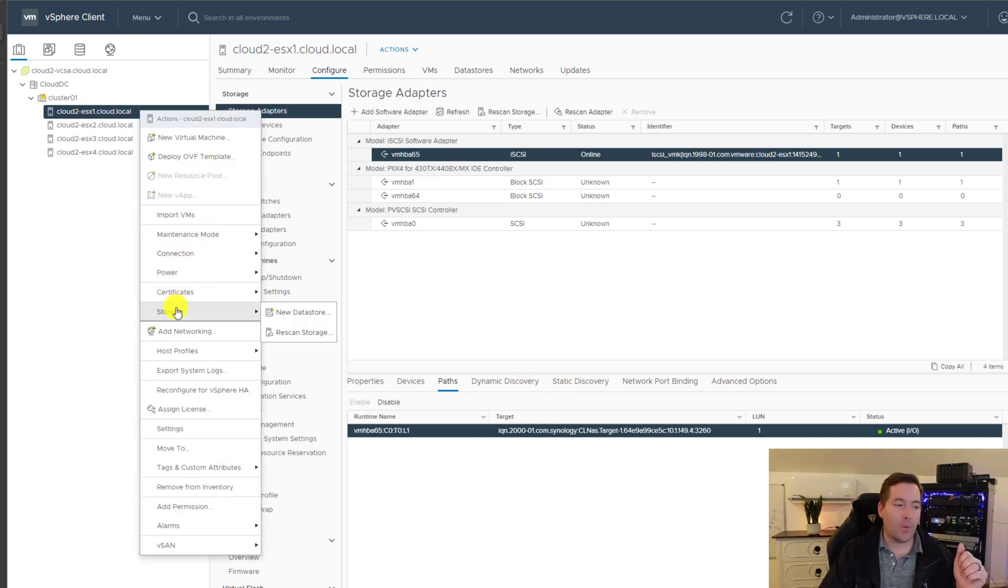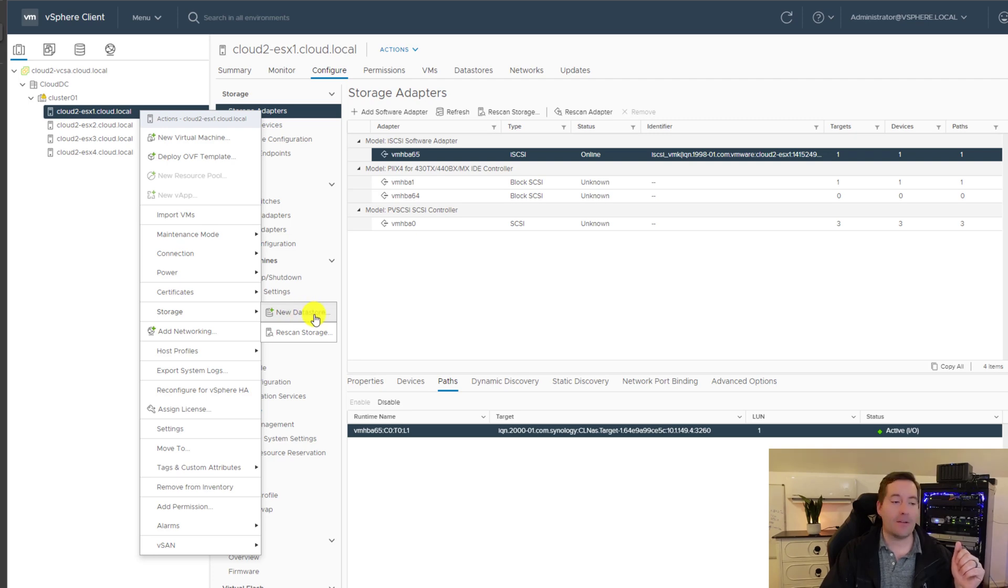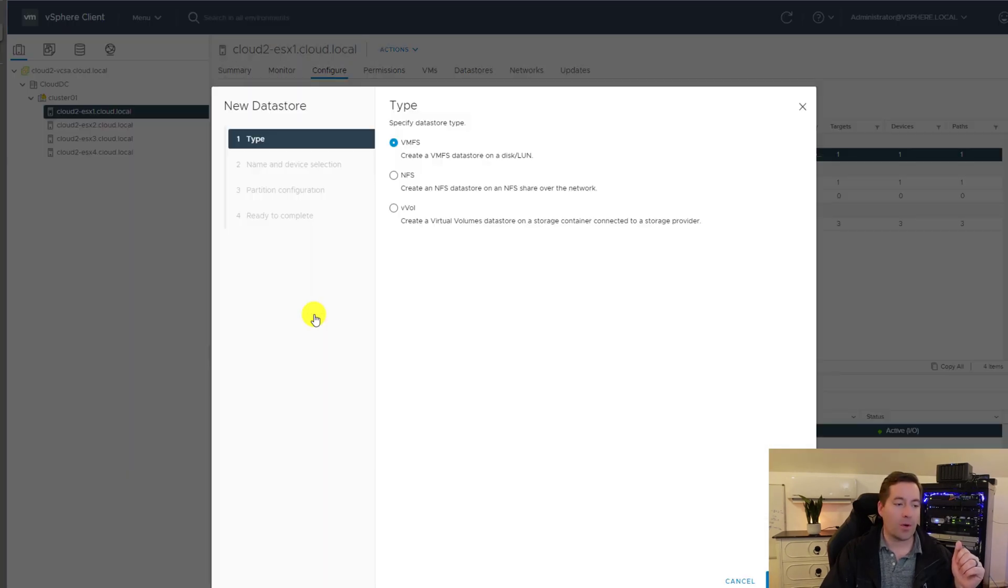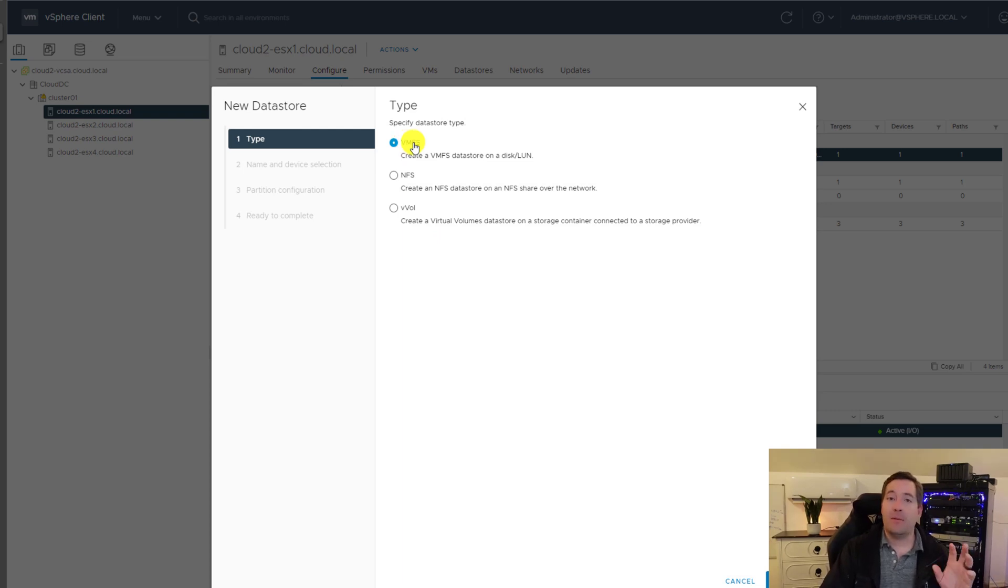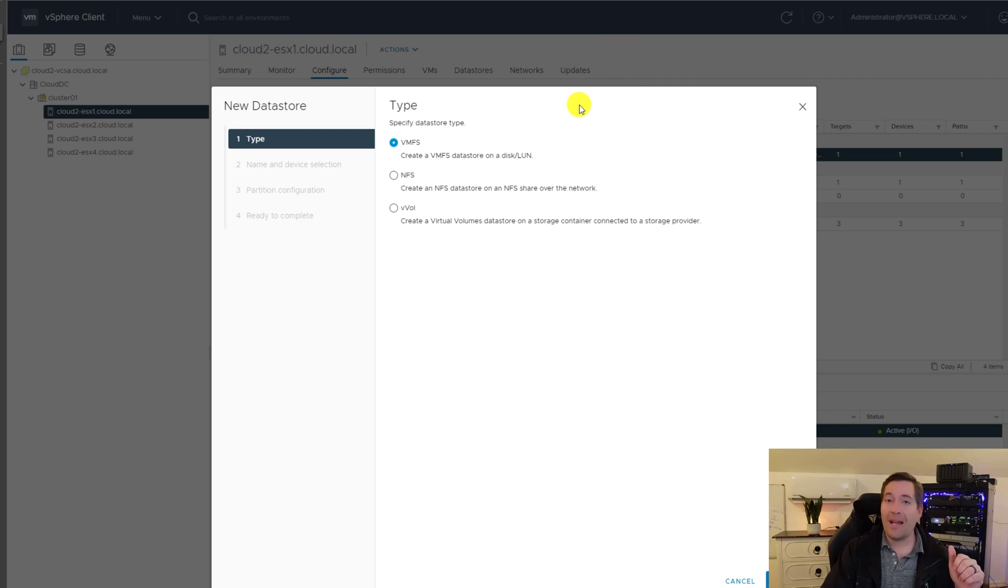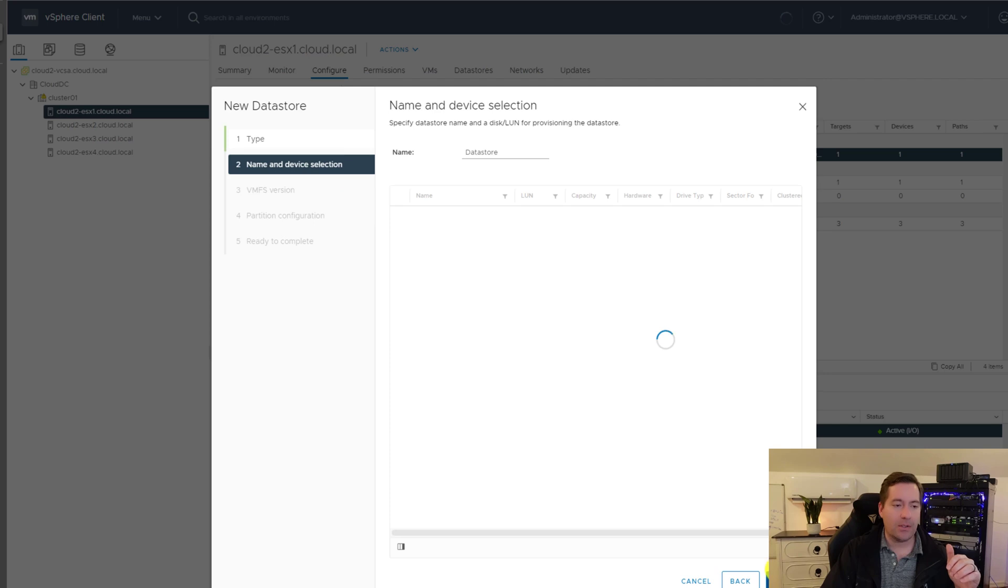We right click, we go to storage and then we go to new data store. So we're going to click new data store. We're going to make this a VMFS data store because we're going to be formatting it with VMFS.